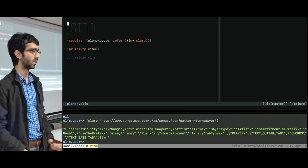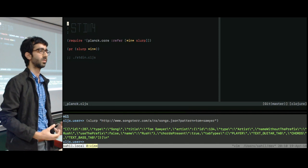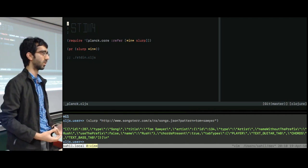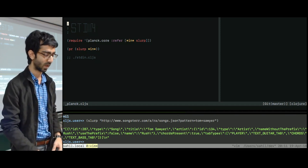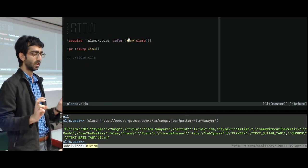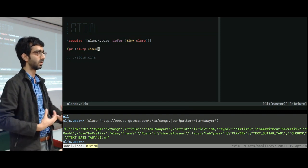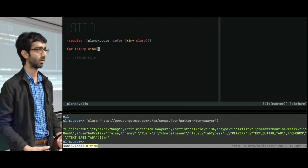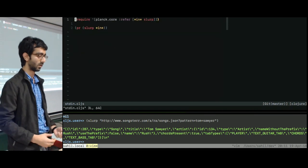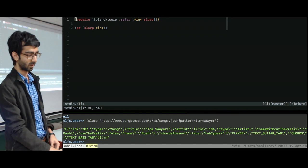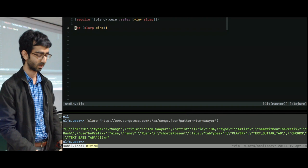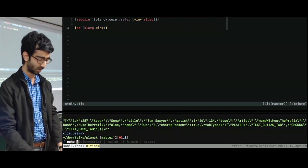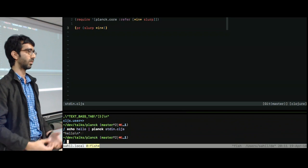The next one is getting data from standard input. So usually when I write shell scripts, I try to make them as independent from the data they're reading as possible. So I try to pipe the data in rather than read from a specific file or something like that. So in Planck, you can do that by requiring the in special variable and the slurp method. So you can essentially slurp the in stream. And that way you can read whatever standard input has. So for example, we have this file, stdin.cljs. So I require slurp and in. And just in this case, it's like an echo. So it just prints it back out. So if you do something like echo hello, and you send it off to Planck stdin.cljs, it's just going to print that back out.